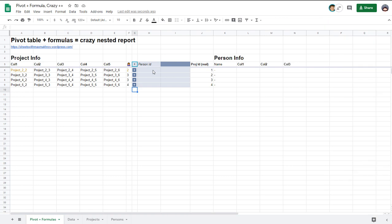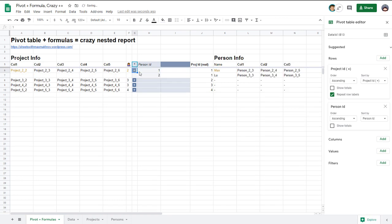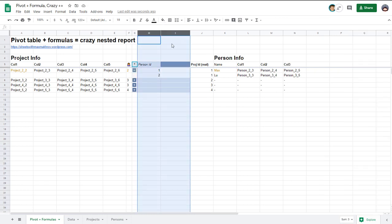And when I click plus sign you see these hidden columns have person ID one and two. And this column has also project ID. And that's how it works.